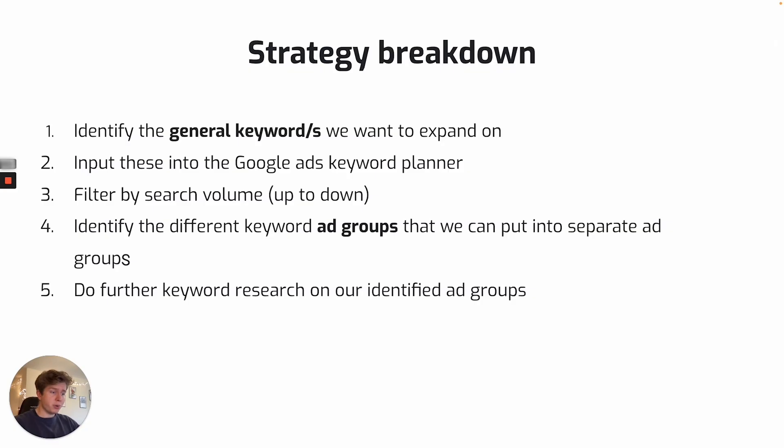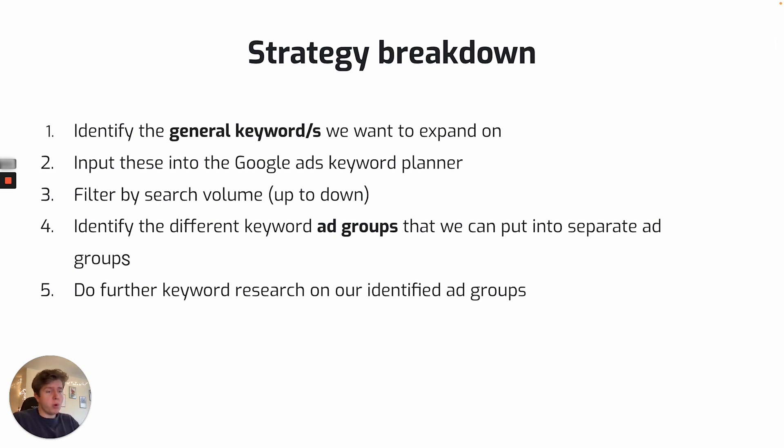Just before we get started, I thought it'd be quite good to give you a strategy breakdown. It's the sort of steps and the order of what we're going to do things with this keyword research.